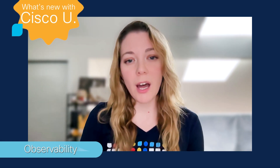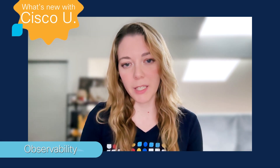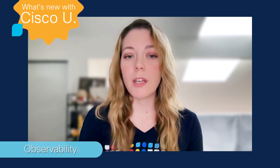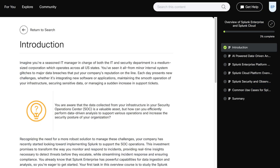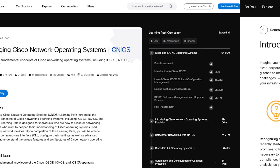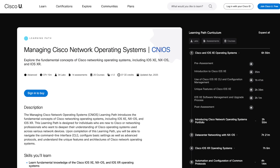In addition to free tutorials, if you have a Cisco U Essentials all-access plan, you can have access to an overview of Splunk Enterprise and Splunk Cloud, as well as managing Cisco network operating systems.